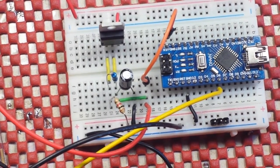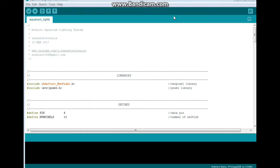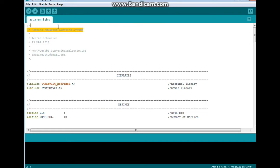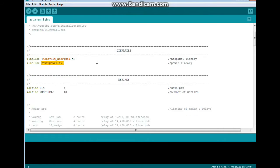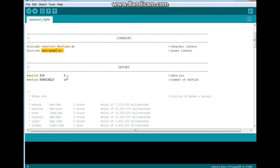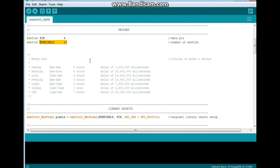Alrighty, here is the code for the Arduino aquarium lighting system. Start with the libraries - we're using the Adafruit NeoPixel library and the power library. Only two defines: pin 6, which is our output for the NeoPixels, and the number of pixels, which is 10 in my case.